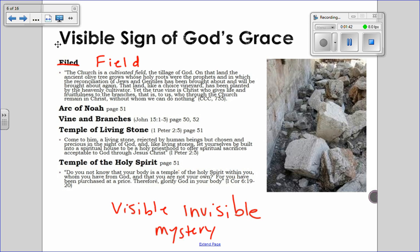One of the images your book talked about was a field. From the catechism it says: the church is a cultivated field, the tillage of God. On that land the ancient olive tree grows, whose holy roots were the prophets, and in which the reconciliation of Jews and Gentiles has been brought about, and will be brought about again. That land, like a choice vineyard — which brings in the vine and the branches imagery too — has been planted by the heavenly cultivator.